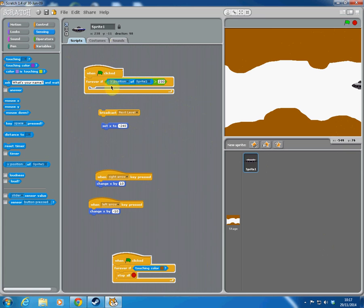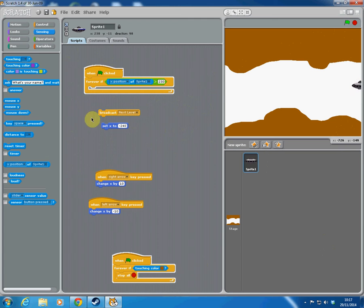So the logic so far for my game is: when the green flag is clicked, forever if the X position of the sprite is greater than 230 — meaning it's near the right edge of the screen — I'm now going to add a broadcast block.